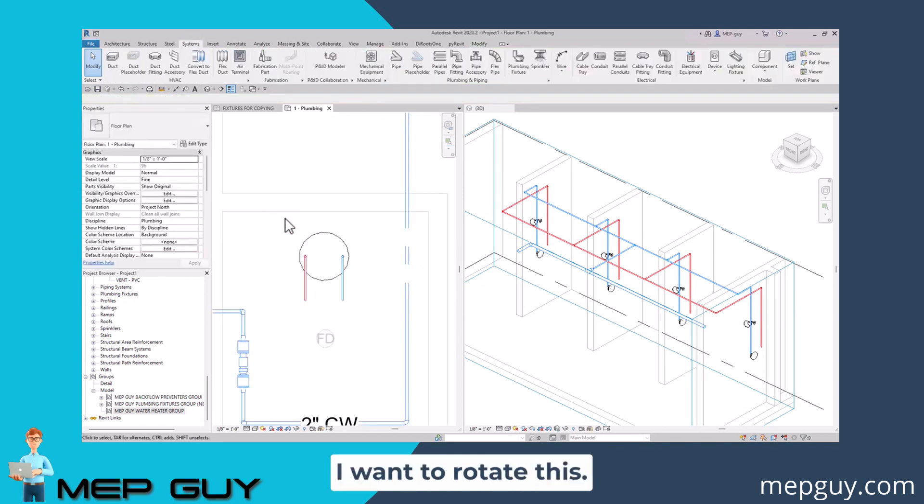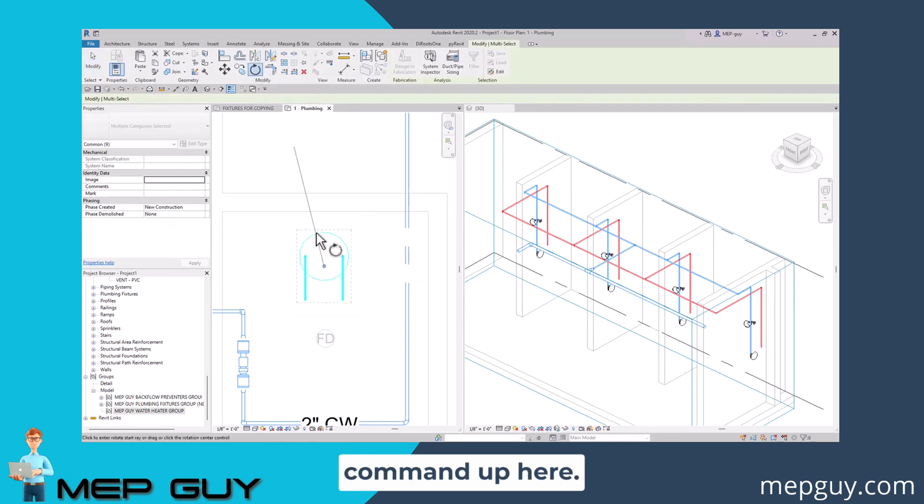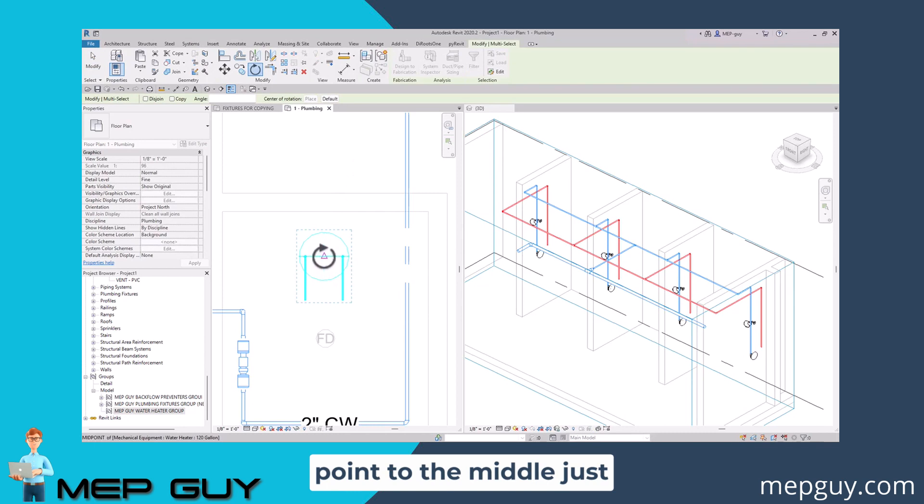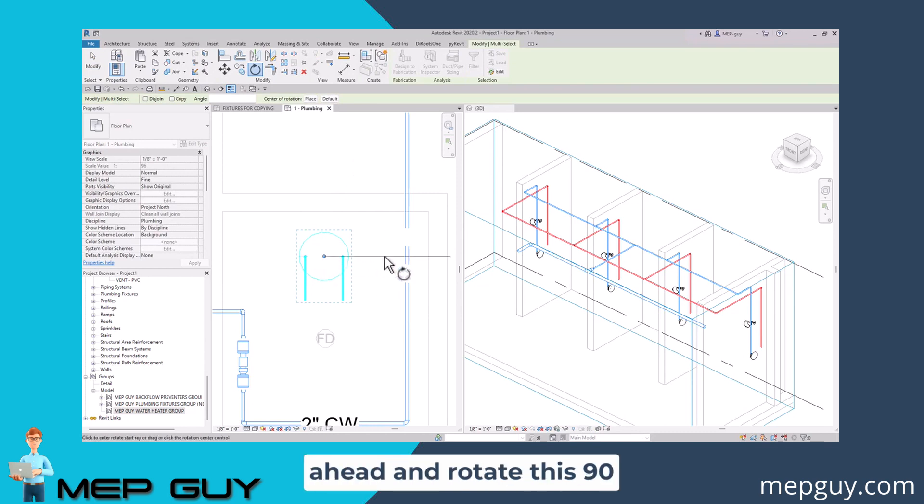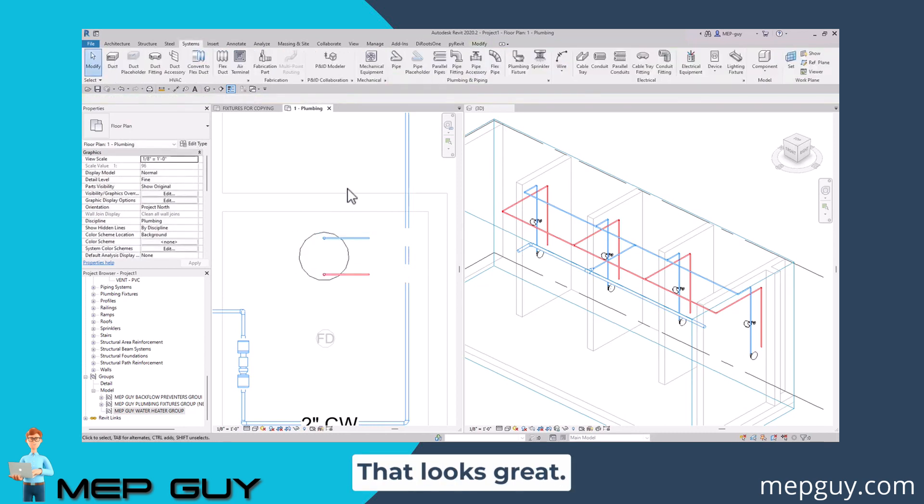Now I want to rotate this. I'm going to click on the rotate command up here. We're going to move this point to the middle, just like that. Then let's go ahead and rotate this 90 degrees. That looks great.